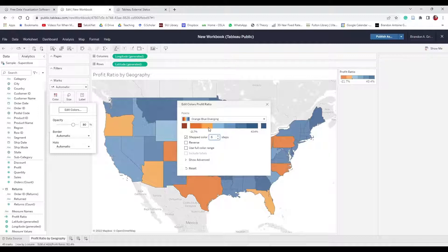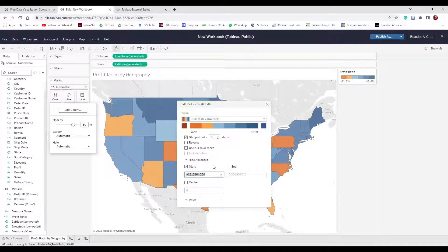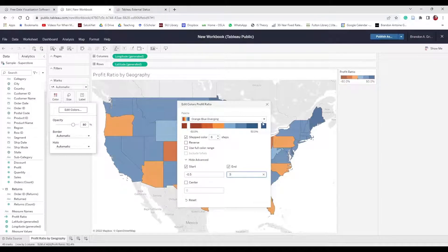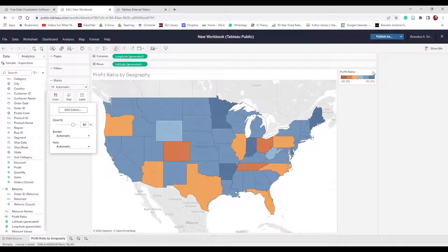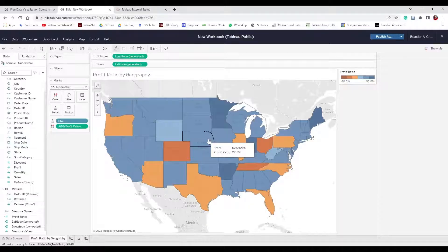In the advanced settings, the profit ratio legend currently shows negative 21.7 to 43.4. We're going to make it more balanced, so change Start to negative 0.5 (negative 50%) and End to 0.5, with Center at zero. When we exit, our profit ratio legend now runs from negative 50% to positive 50% with the tick mark in the center. Now when we click on a state we can see the name and the profit ratio.